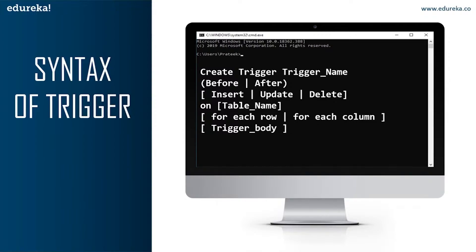Next is ON table_name — we need to mention the table name on which the trigger is being applied. Don't forget to use the ON keyword and make sure the selected table is present in the database. The next part is FOR EACH ROW or FOR EACH COLUMN. Row-level triggers execute before or after any column value of a row changes, while column-level triggers execute before or after a specified column changes. The final part is the trigger body, which consists of queries to be executed when the trigger is called.